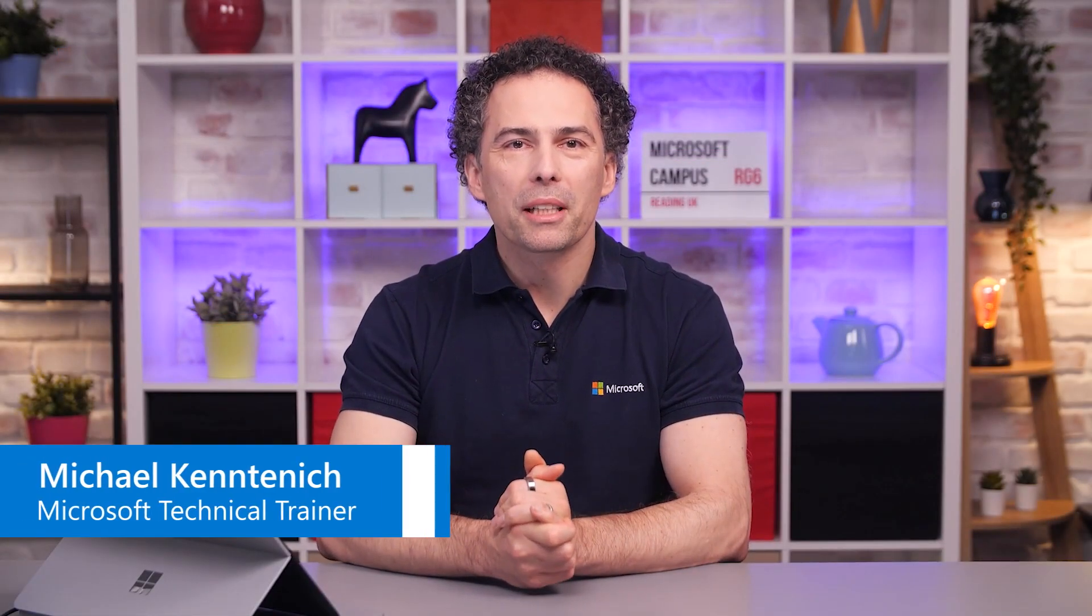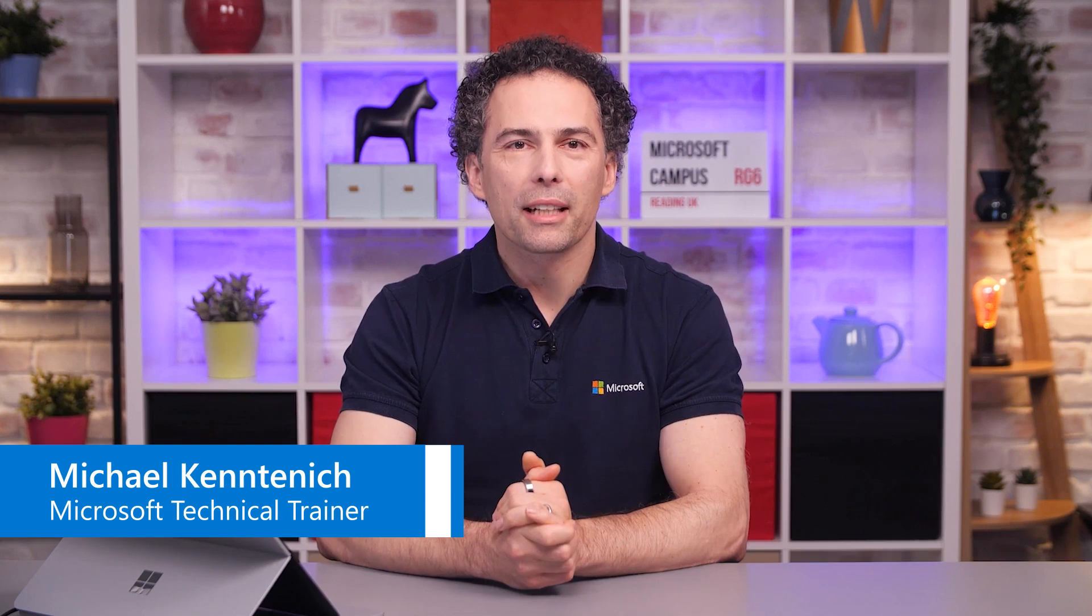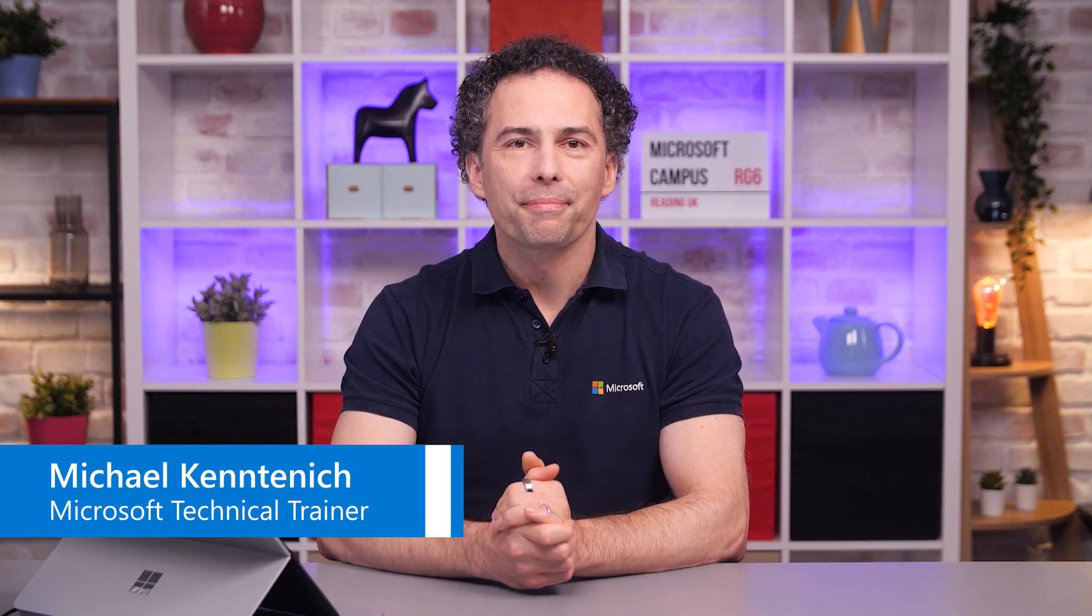Hi there and welcome! My name is Michael Kentenich and I'm a Microsoft Technical Trainer. In this video we will learn how to unleash the power of seamless software deployment with Azure Container Registry.